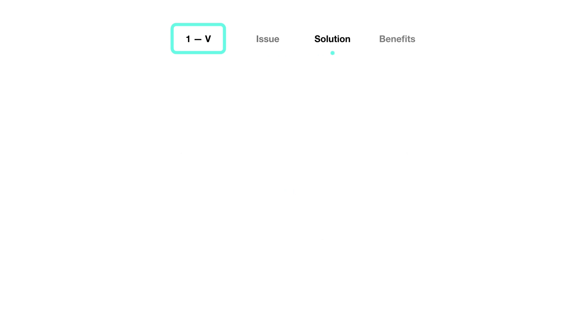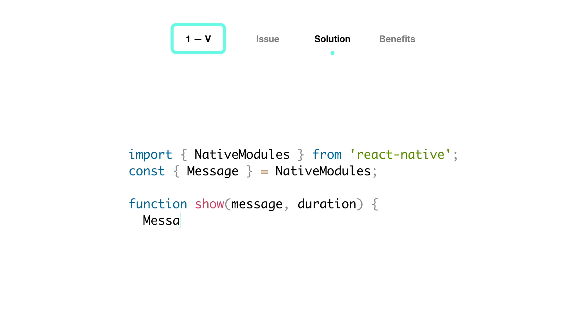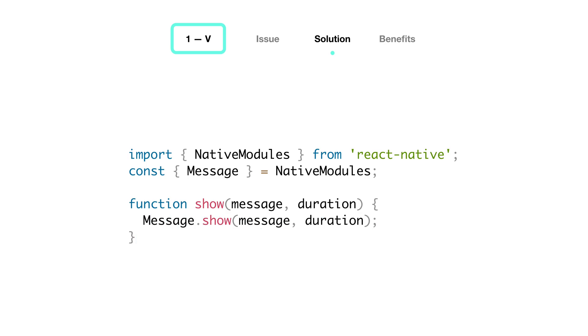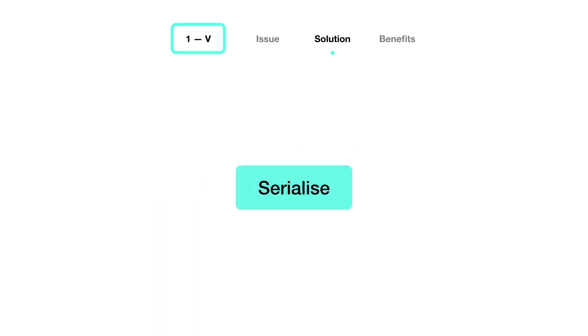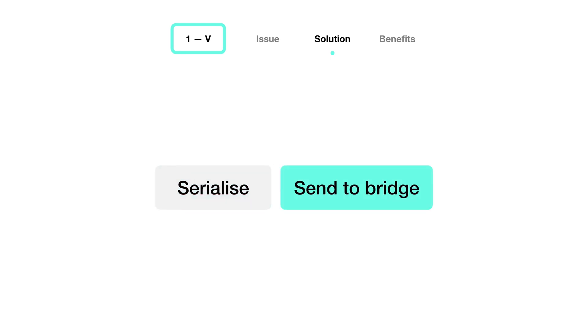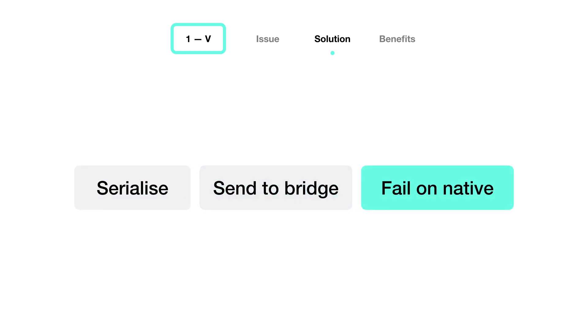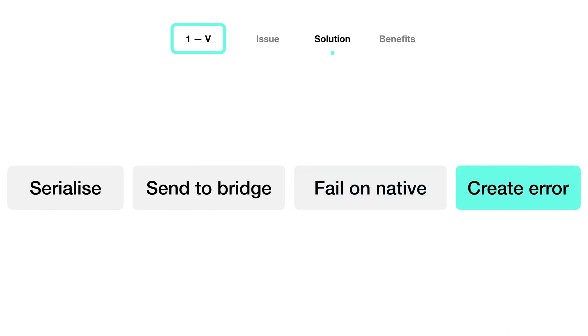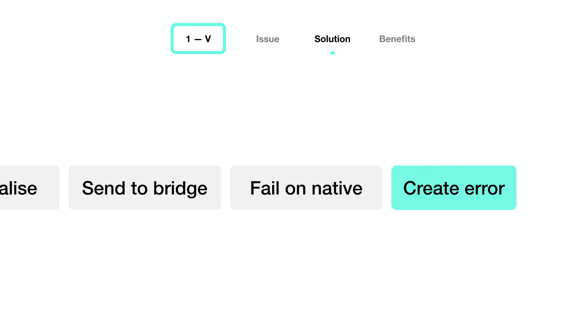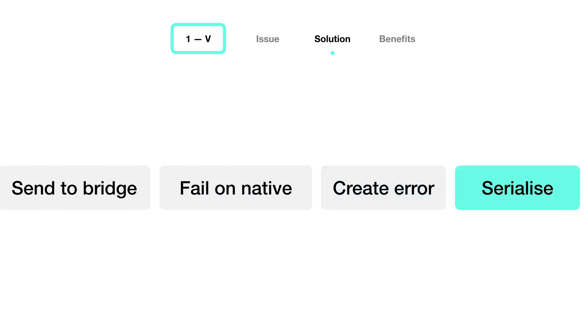Here's a simple example of a library that would show a quick message on the screen, based on the native library. If for some reason we pass wrong parameters such as an empty message or duration, this means we're taking time to one, serialize and send a message to the bridge, two, wait for it to fail on native, three, native then generates an error, and four, it serializes it and sends it back to JavaScript.